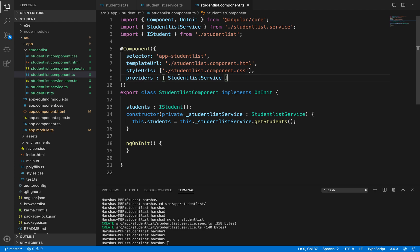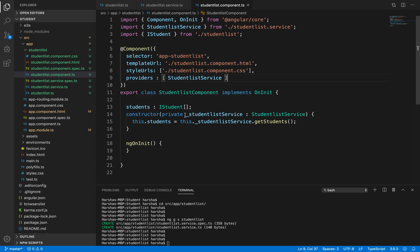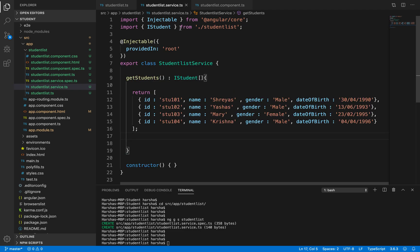Inside the providers array we have registered the student list service. Then we introduced a private variable of type student list service and passed it as a parameter for the constructor. The constructor is called when an instance of this class is created, and the dependency injection system uses the constructor to inject the student service into the student list component, calling this service using this.students equals this.studentListService.getStudents(), which invokes the getStudents method declared inside our student list service.